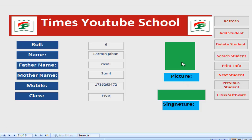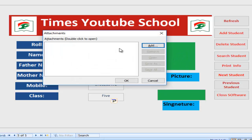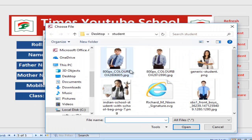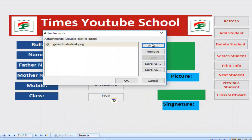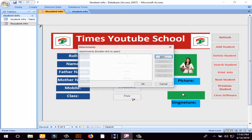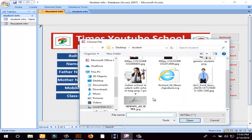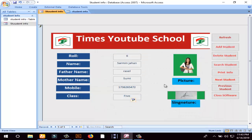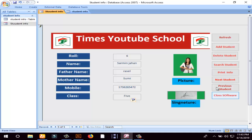I think I should give those materials for those documents. If you want a picture, you can double click on the picture attachment interaction option, you can select the picture and click on it. If you want a signature, you can select the signature and click on the file. You can refresh, add student, delete student, search student, print, next student, previous student, close software.